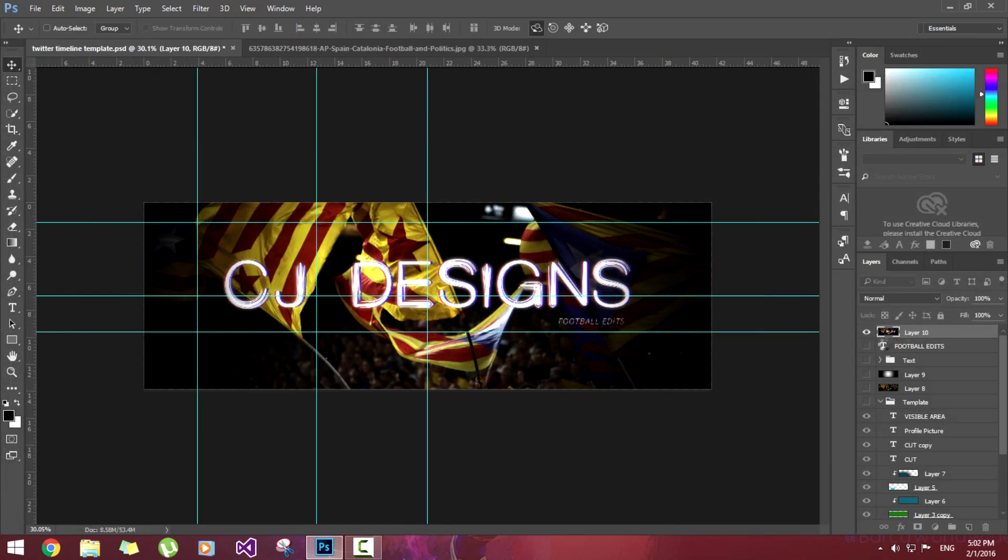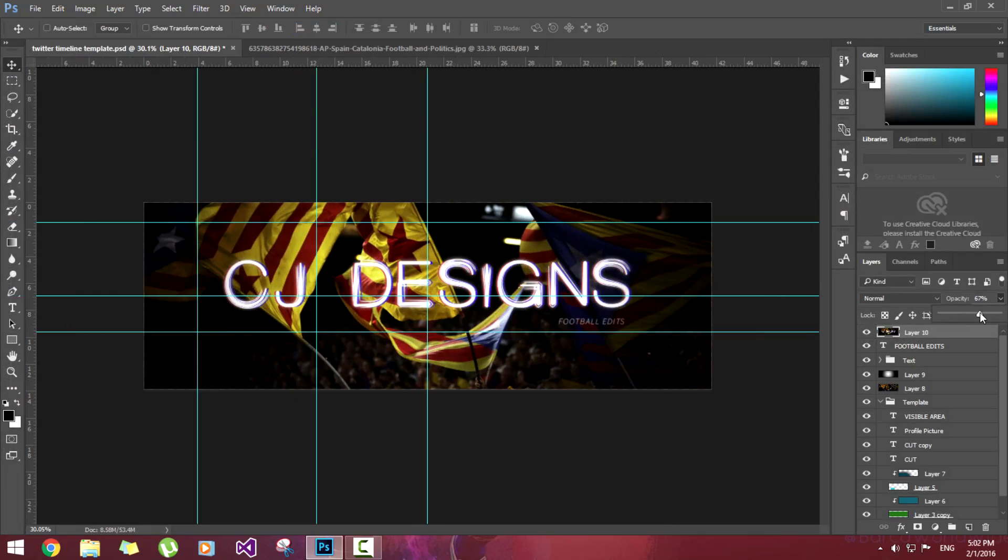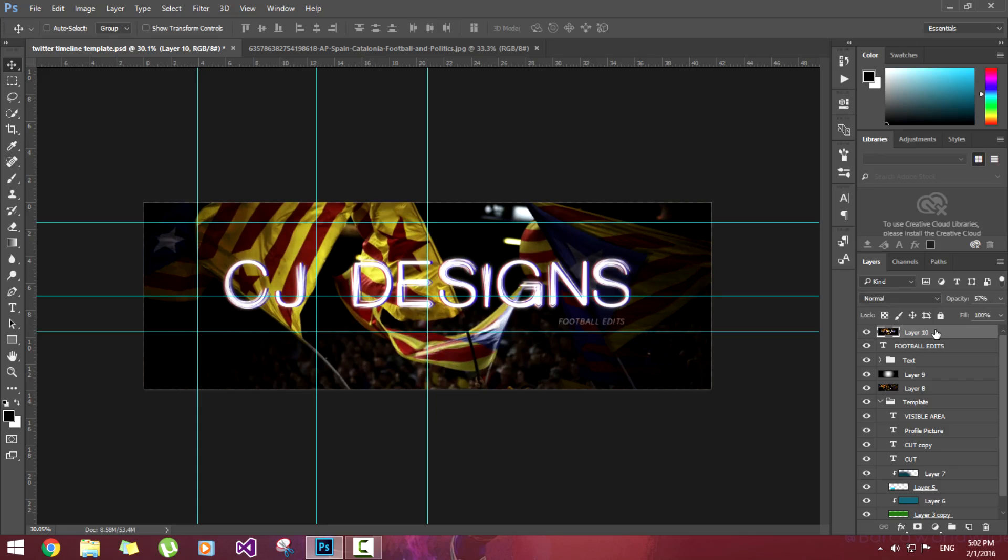I'm going to select all visible layers again and I'm going to reduce the opacity of this layer. 60%, 57%. This looks good.